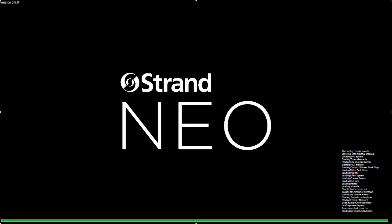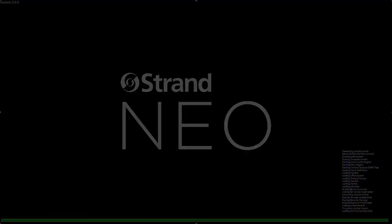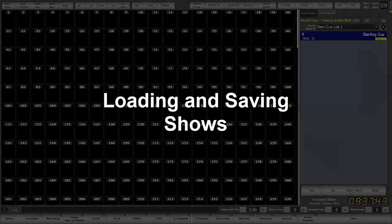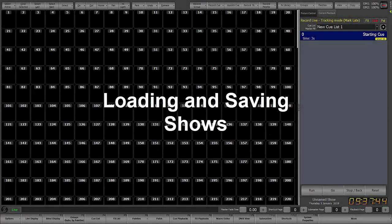Welcome to the Neo operational video series for software version 3.9. These videos are designed for targeted instruction to get you up to speed quickly and simply. This video targets loading and saving shows.